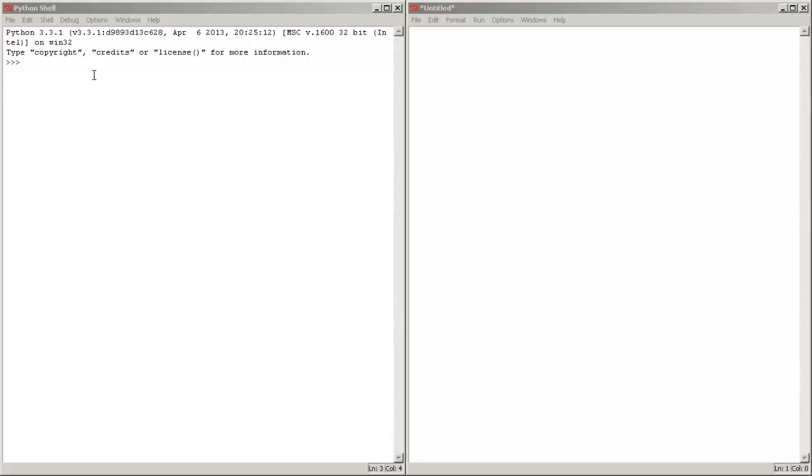Hello guys and welcome back. In today's video I'm going to show you how to use the Python file editor in which we are going to learn how to create our very first program.